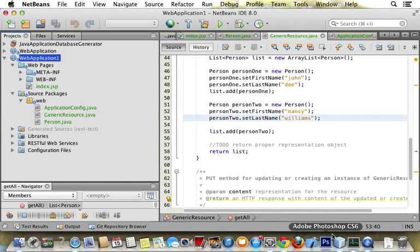Okay, this session will discuss how to create a web service that brings back a list of a custom object that we create.